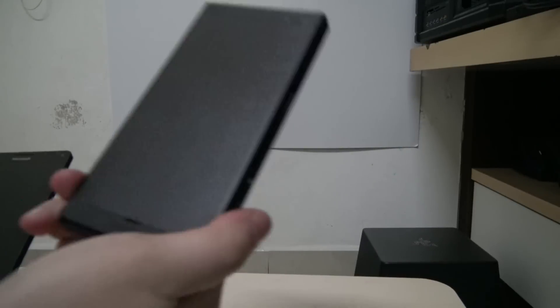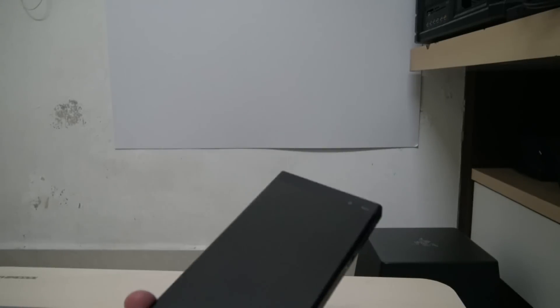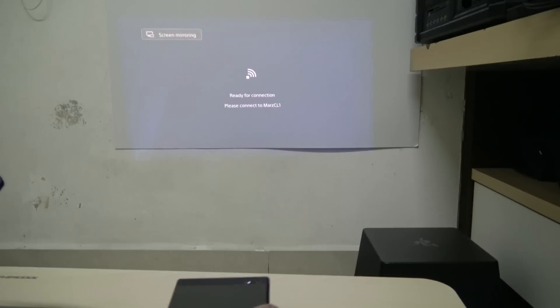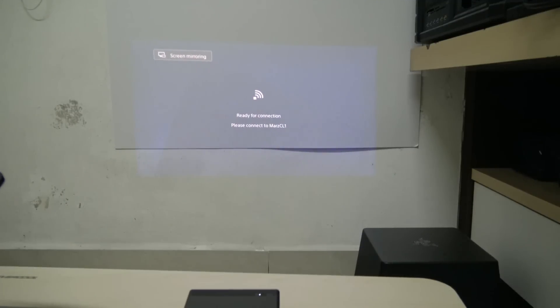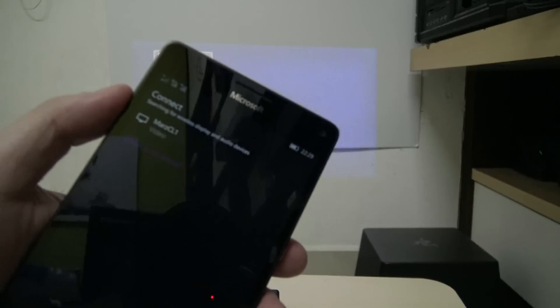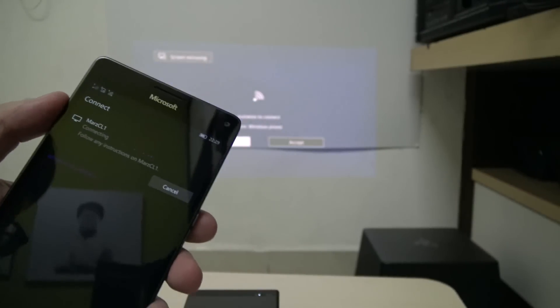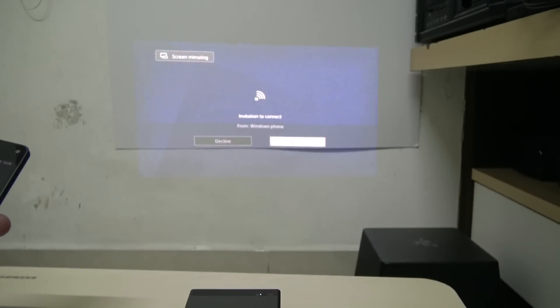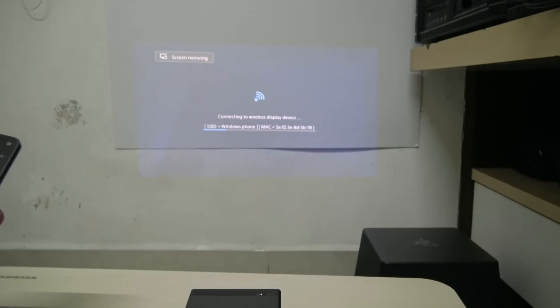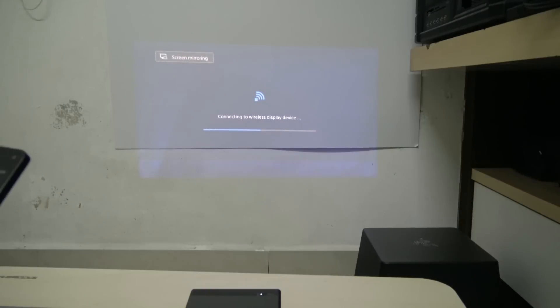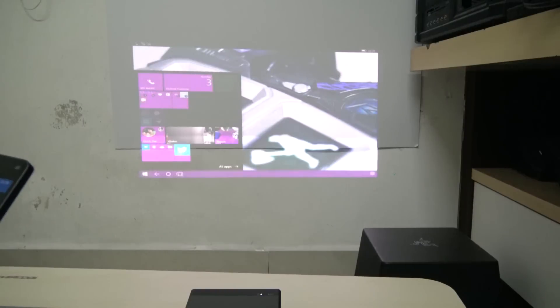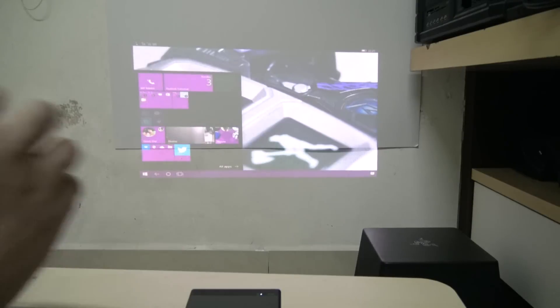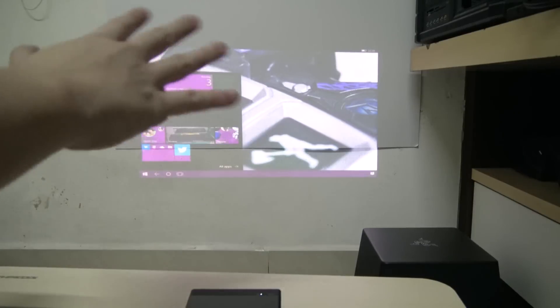Okay, so now the projector is set up in Miracast mode and I will now connect the phone to the projector. The projector is asking for confirmation that the device can connect to it and we will now connect to the projector.